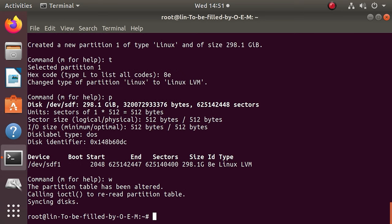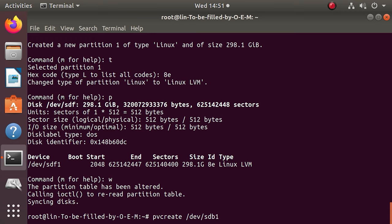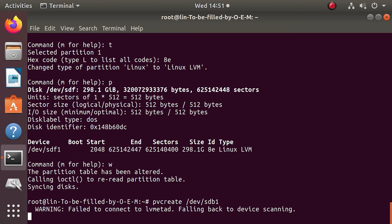Now create a physical LVM volume on the partition you have just created by entering the command pvcreate, and repeat it for each of the disks.